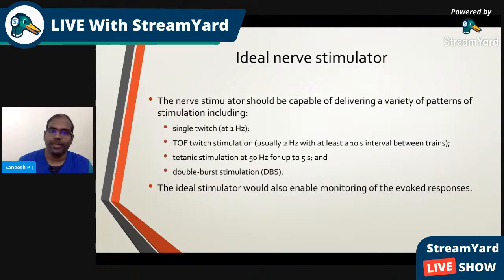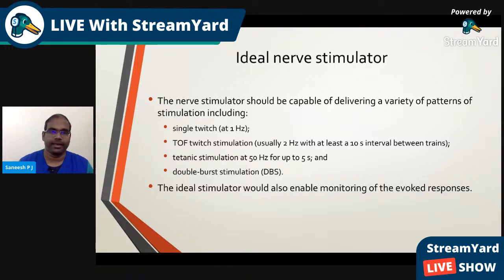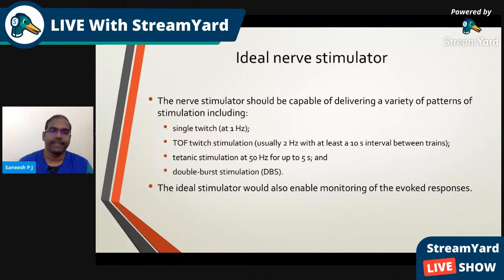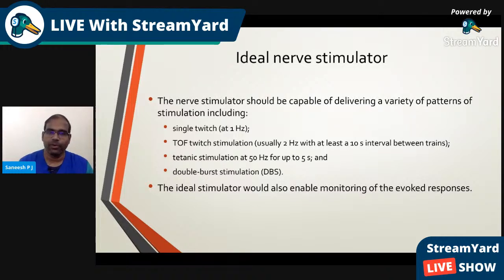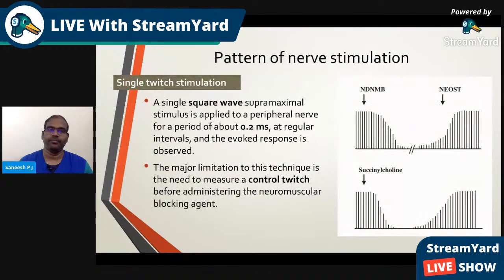The nerve stimulator should be capable of delivering a variety of patterns of stimulation, including single twitch at one hertz, train-of-four twitch stimulation at two hertz with at least a 10-second interval between trains, tetanic stimulation of 50 hertz for up to five seconds, and double burst stimulation (DBS). The ideal stimulator would also enable monitoring of evoked responses.